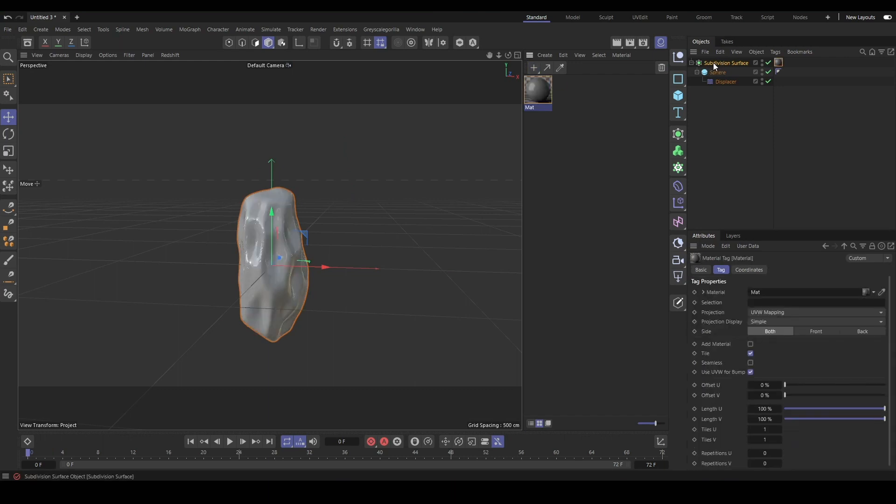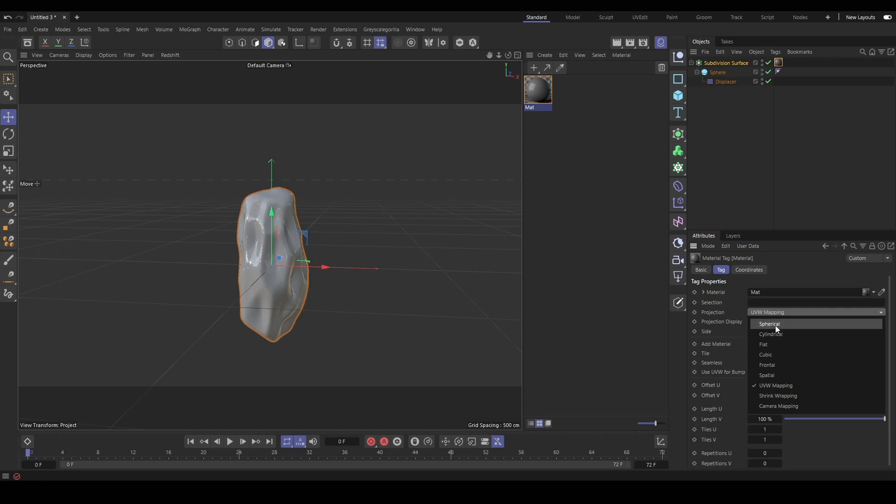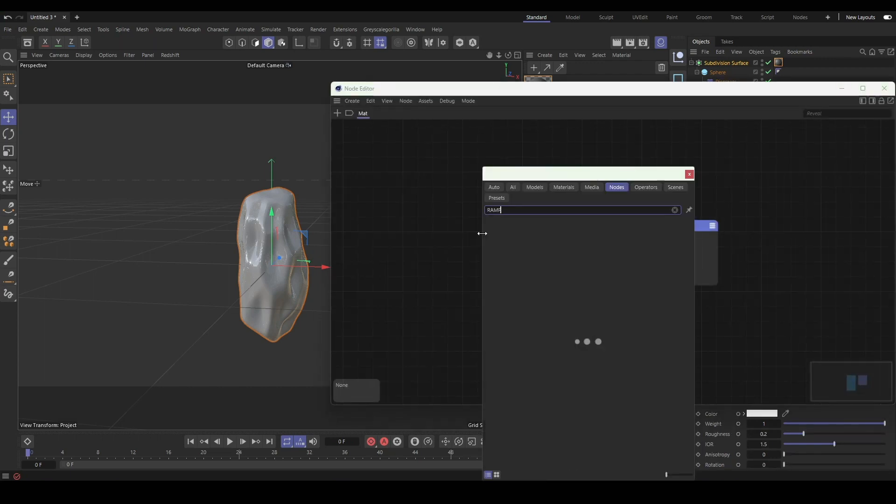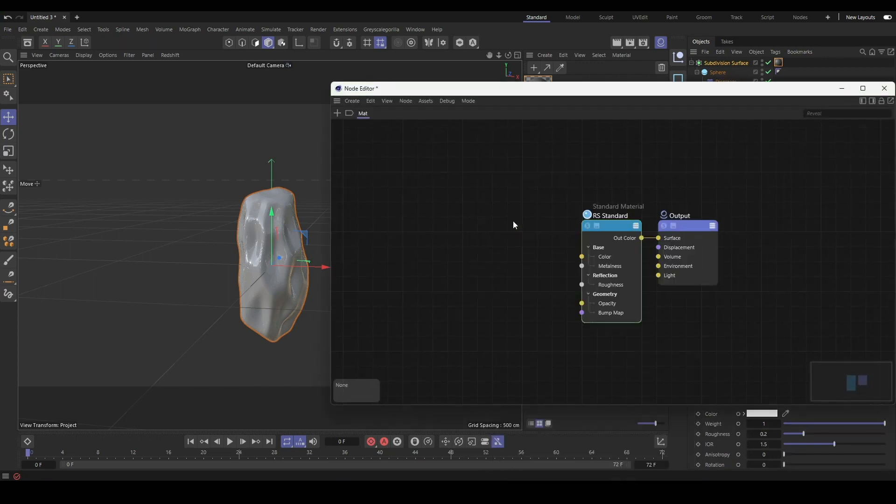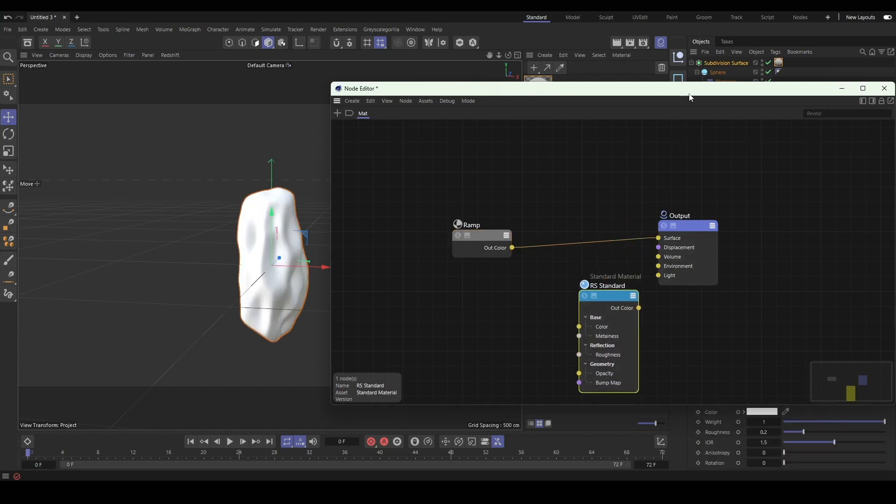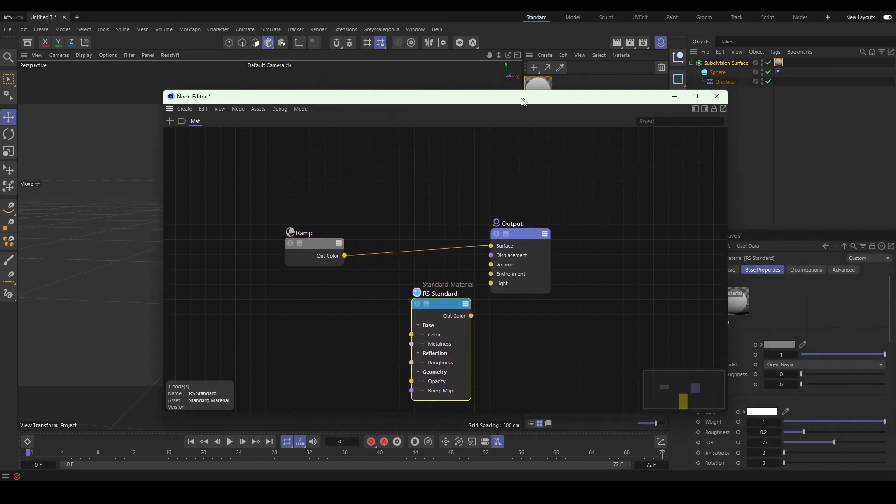For this example, because it is a sphere, we will select spherical in the UV projection mode. You will have to change this for other types of geometry, but this is just an easy way to get started.